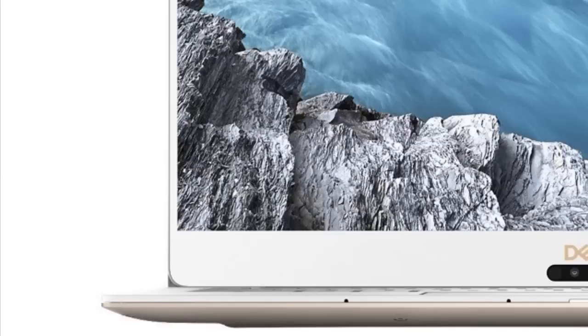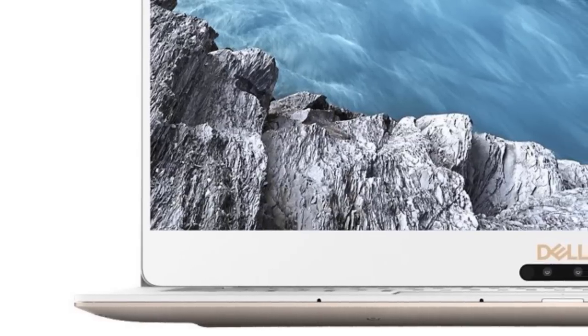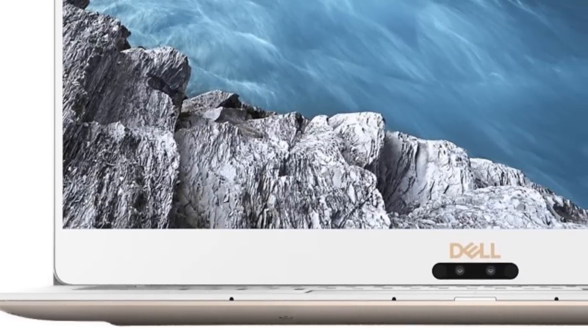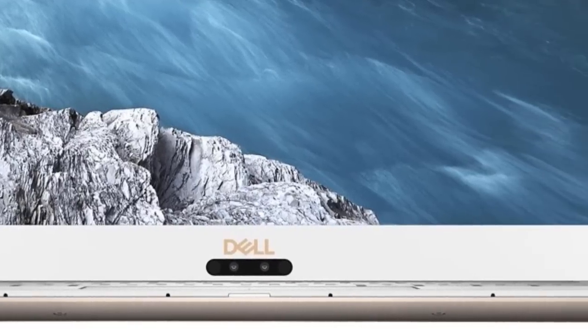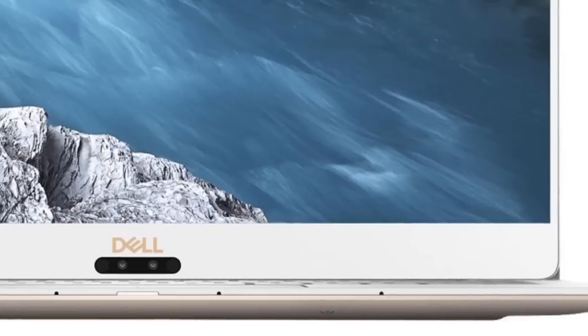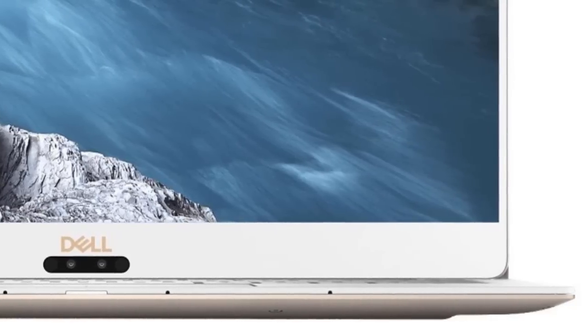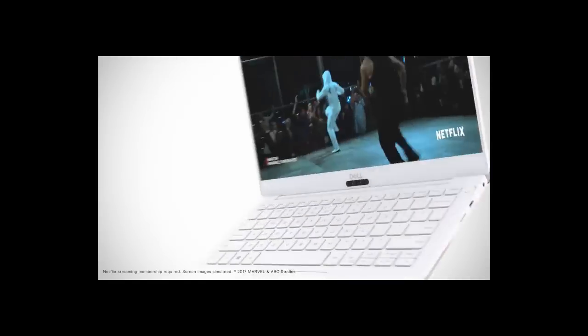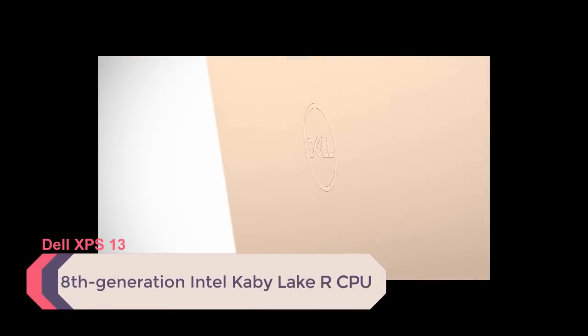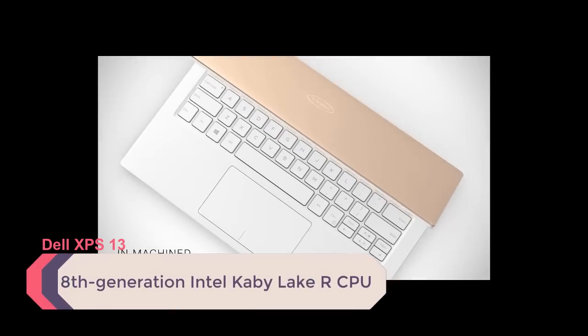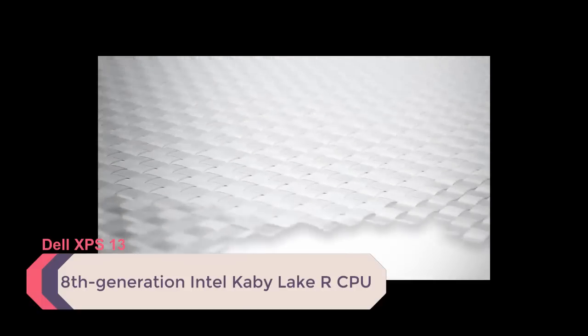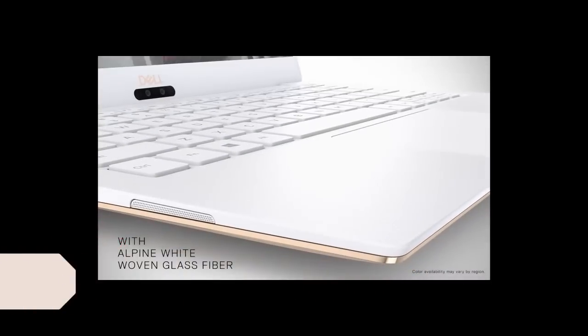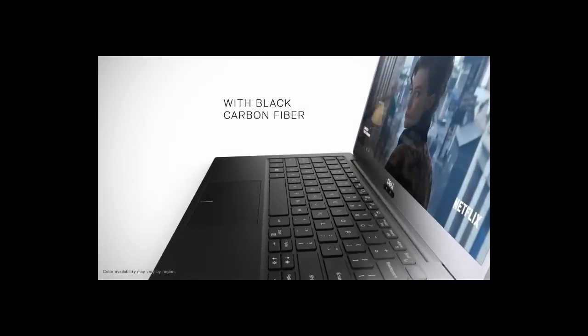The Dell XPS 13 has been one of the best laptops you can buy for a few years running now, and the 2018 version is no different. For aspiring music producers, the XPS's move to an eighth generation Intel Kaby Lake R CPU should be appealing as it will trim down the time it takes to process tracks, allowing you to minimize downtime. Unfortunately, you won't be able to find a one terabyte storage drive anymore, but when you get a laptop that looks this good and runs this fast, it's a worthy trade-off.